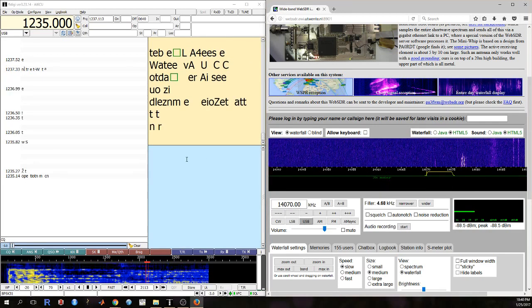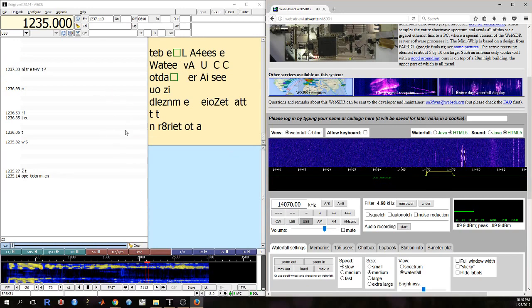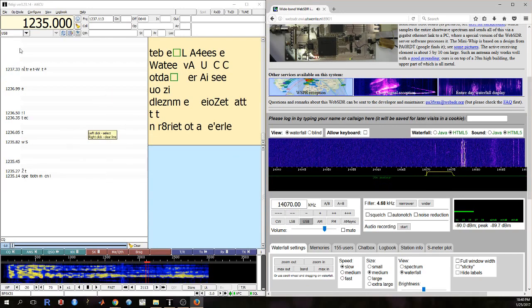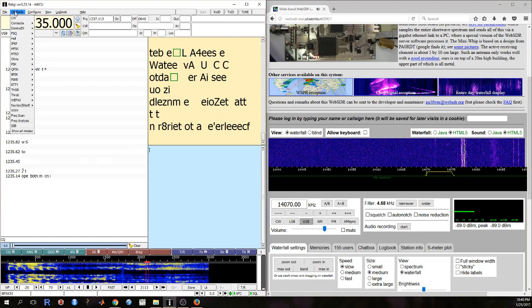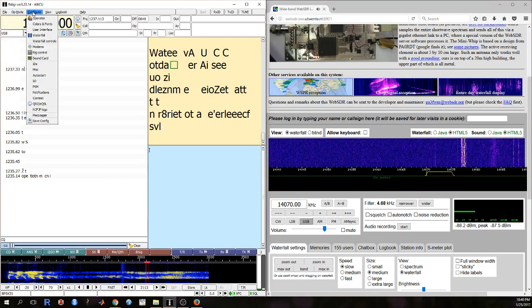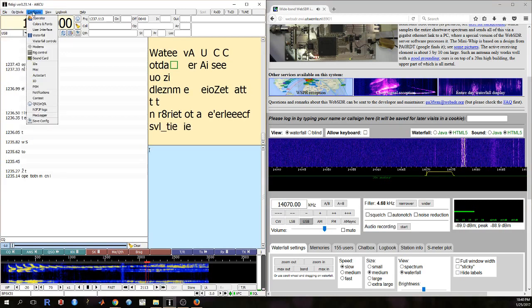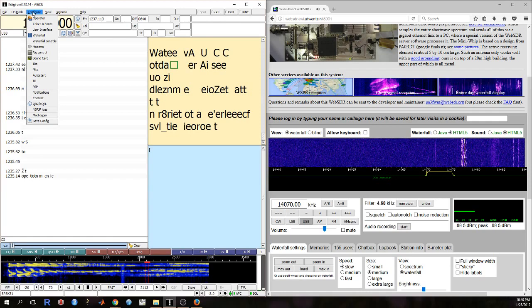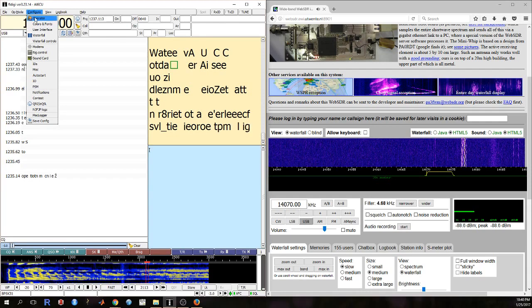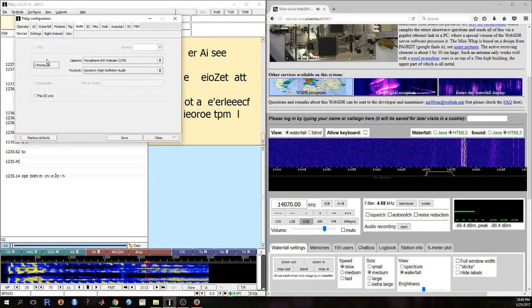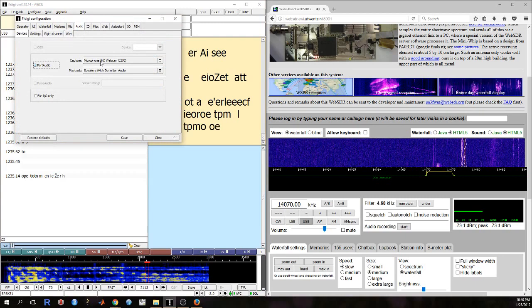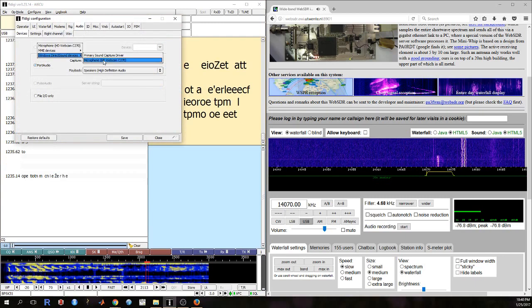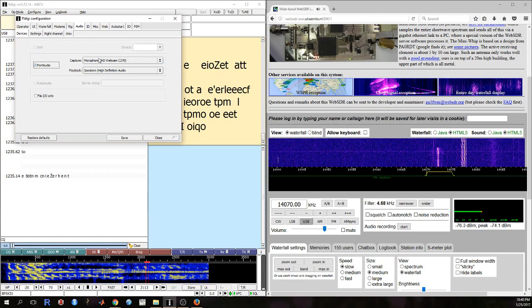So I have FL Digi here on the left-hand side, and I've configured it to use my microphone as the audio input. You can do that by going here to configure sound card, and then for capture I'm using this microphone on a webcam.